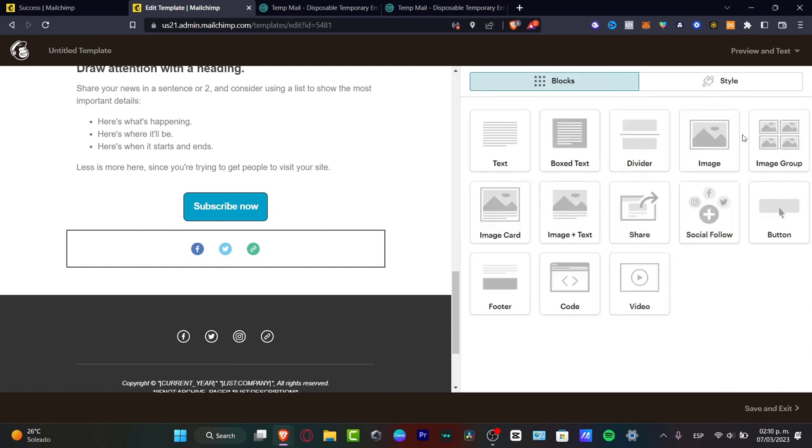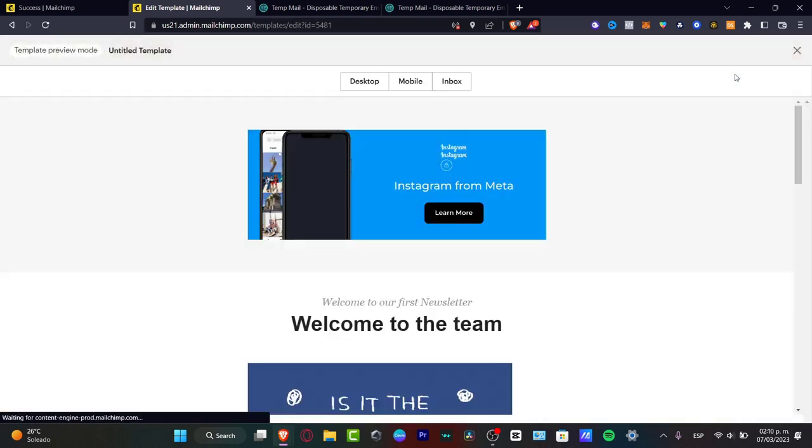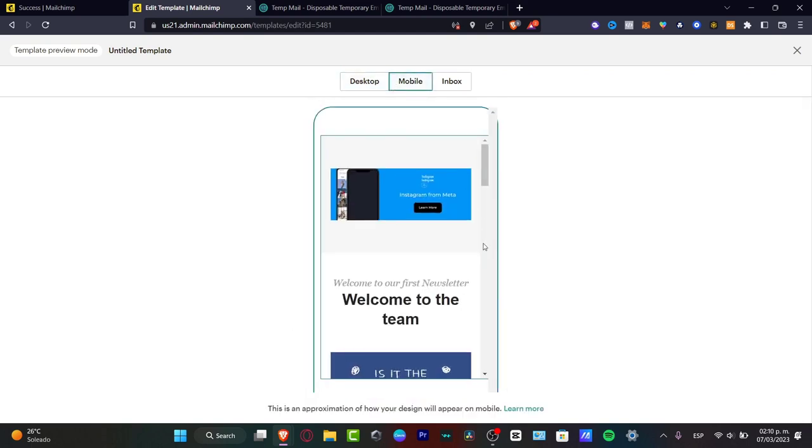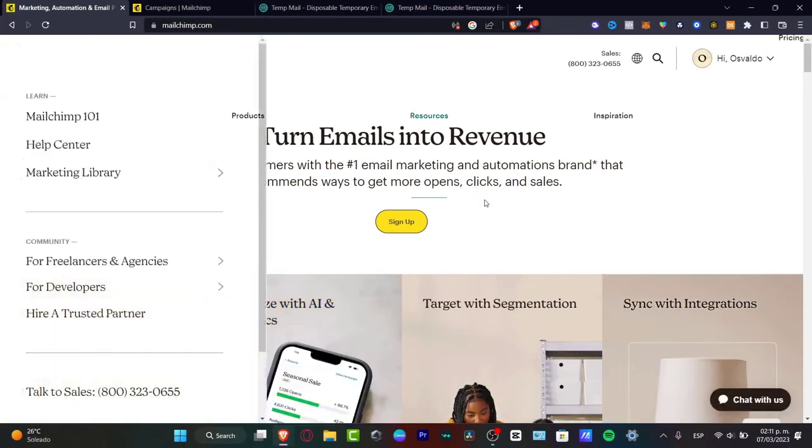After that, hit save and close. I'm going to go into preview and test and enter the preview mode. This one is going to take me into the preview mode, how it's going to be looking on desktop, on mobile, or in the inbox. And that's how we can create a newsletter using MailChimp.